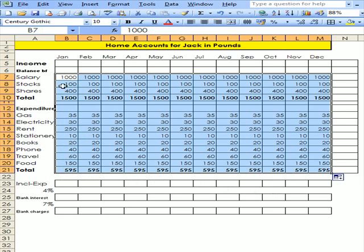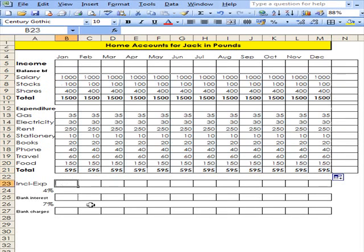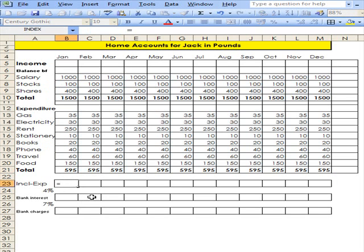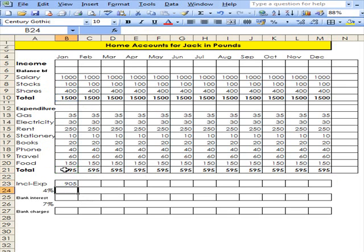Now, these accounts are not dynamic, so I'd like to go to here and take income minus expenditure. So I'll go equals, that one, minus that one. Press enter, and there's the result. I could drag that along.